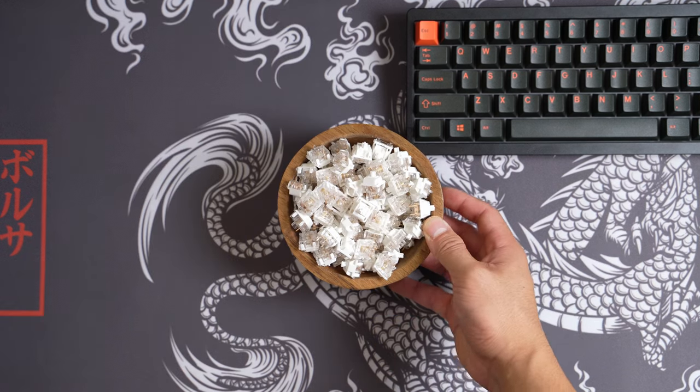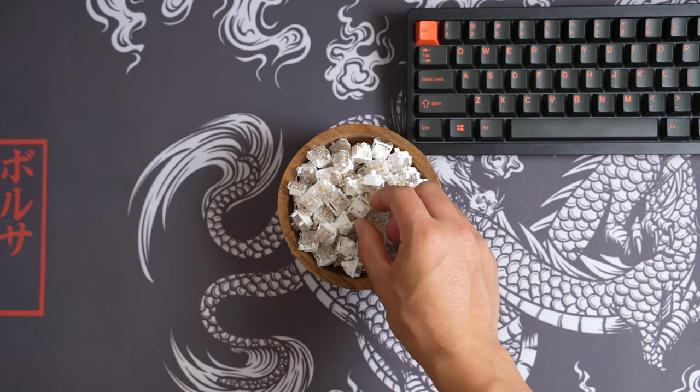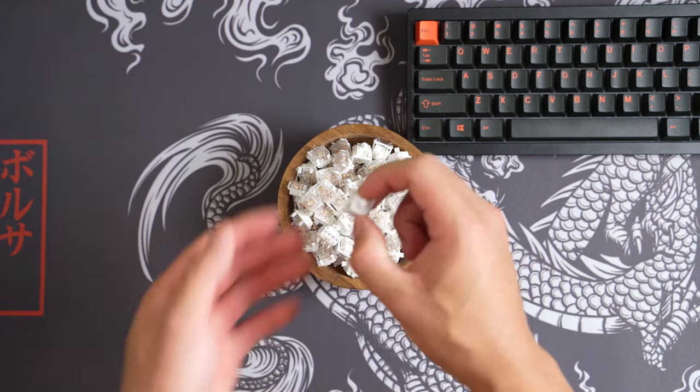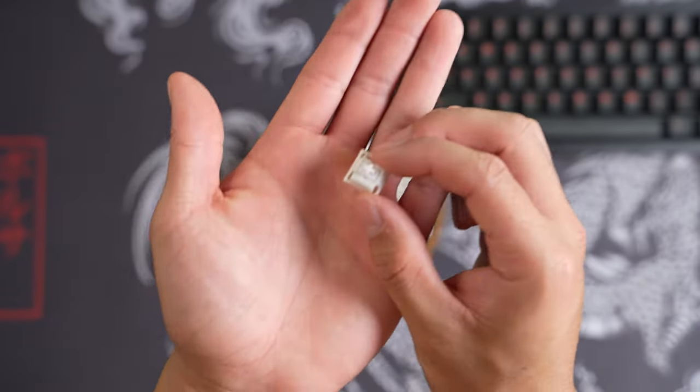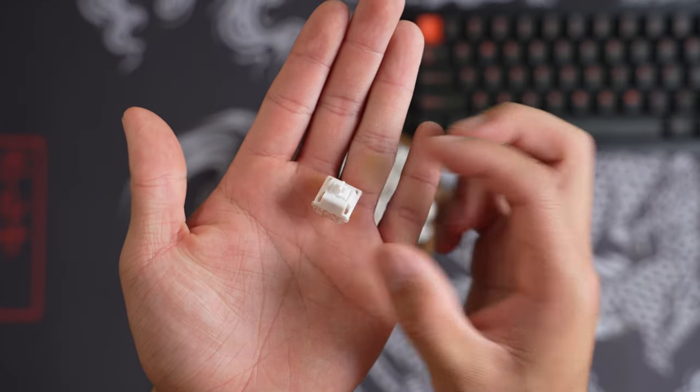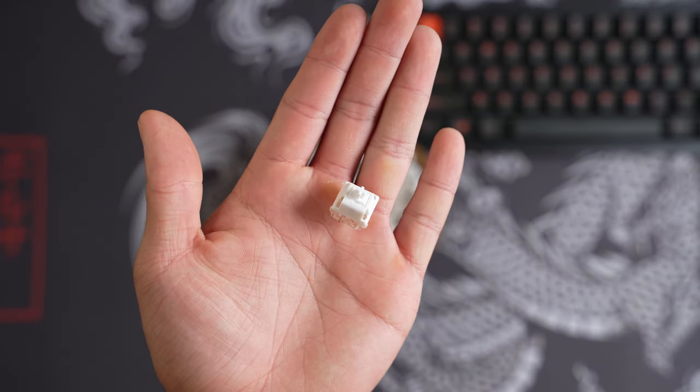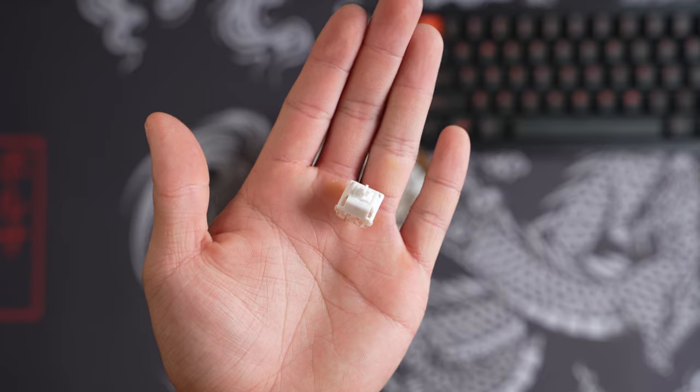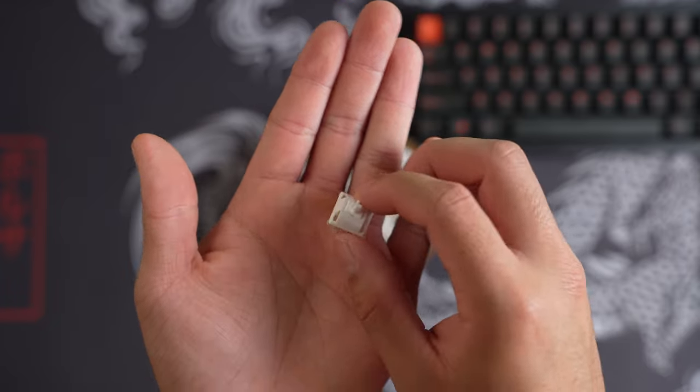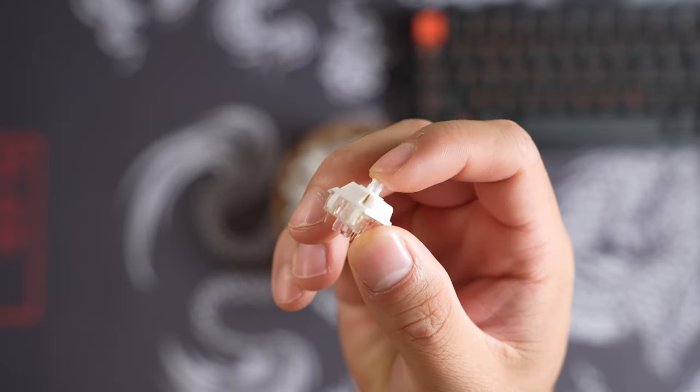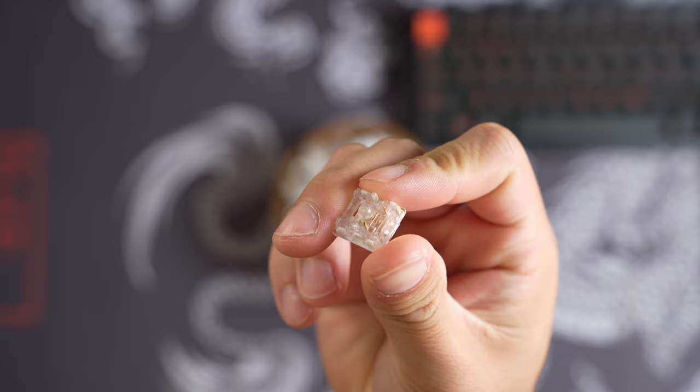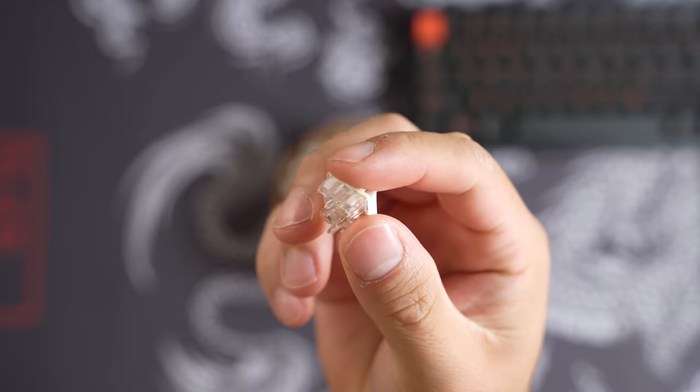Hello and welcome back to the Killer Keyboard channel. Today I have a tactile switch from BBN. These are prototypes which were sent out for review purposes, so what you're seeing may or may not be the final product. The stem isn't the right color here and I'll show you what they're supposed to look like on screen.